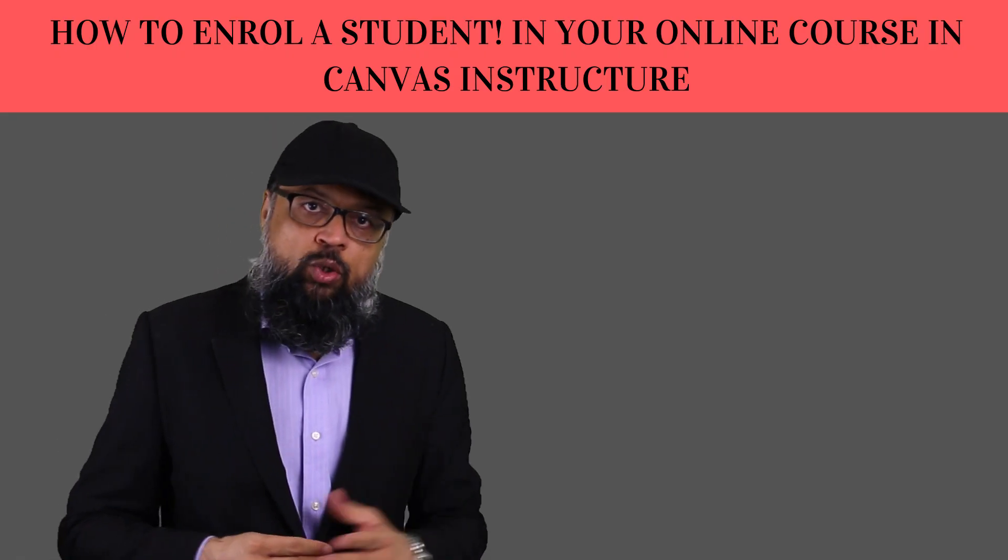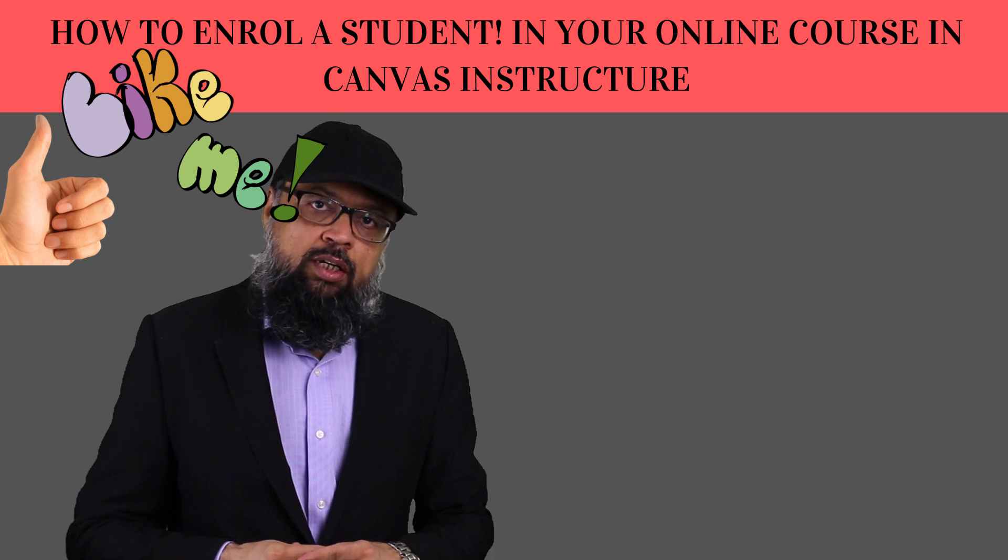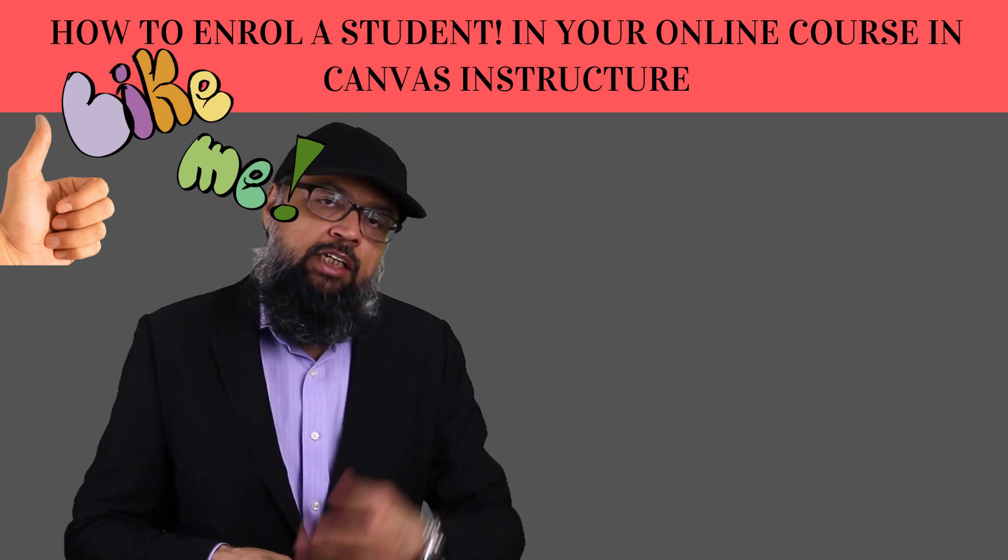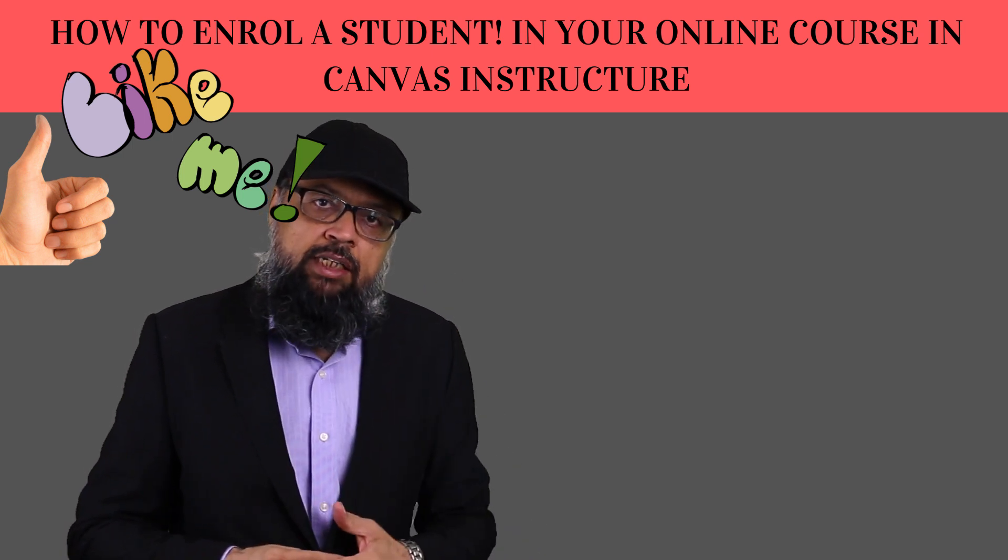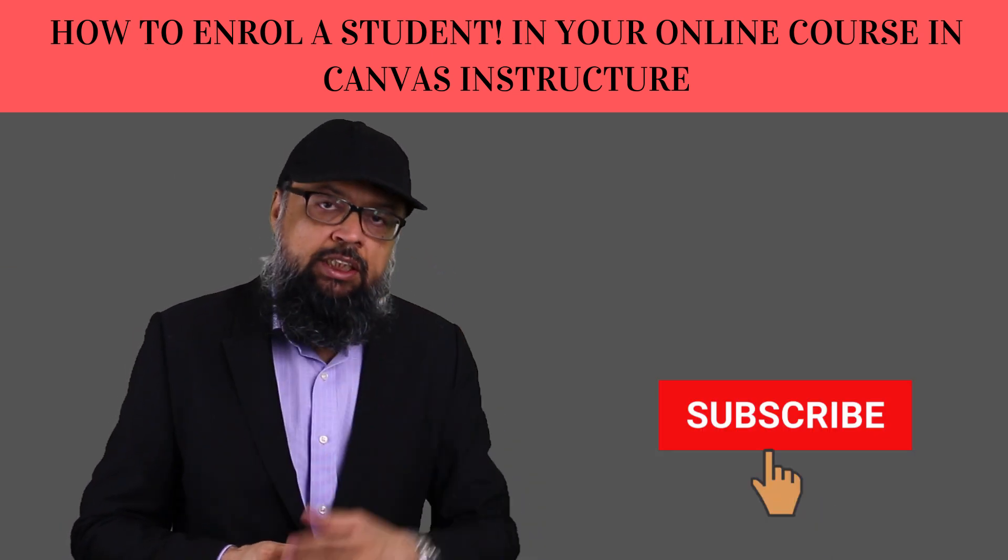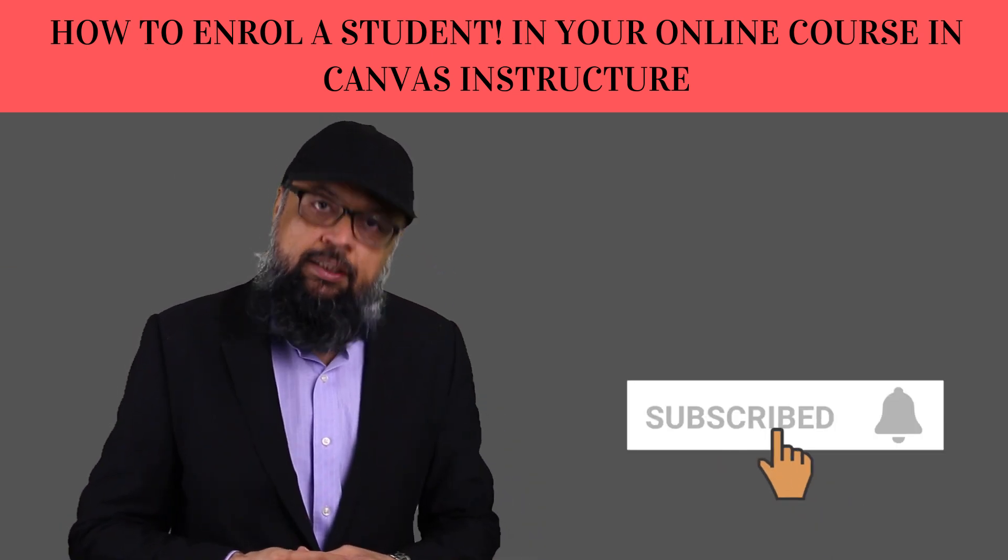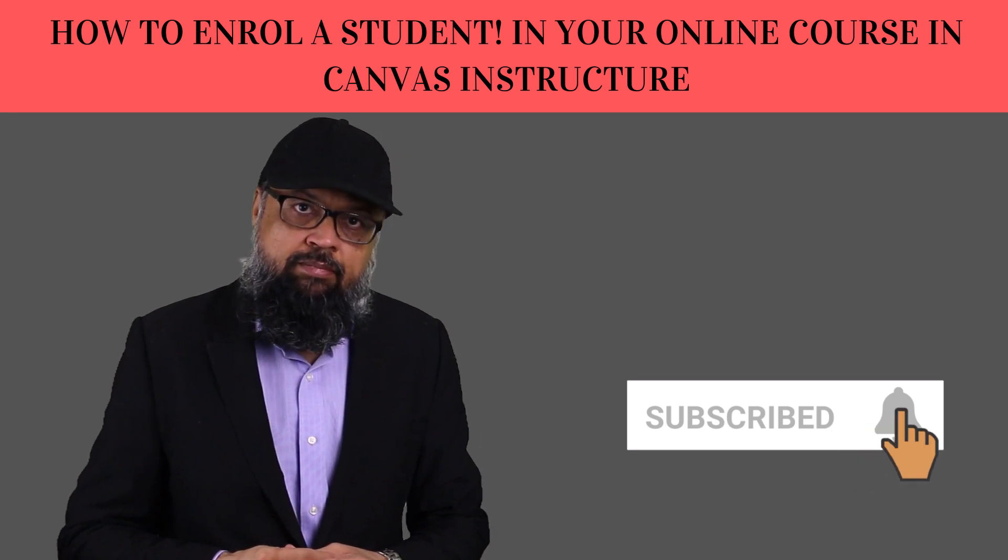So I hope you like this video. If so, please give it a thumbs up and subscribe to my channel. Thanks for watching. See you next time.